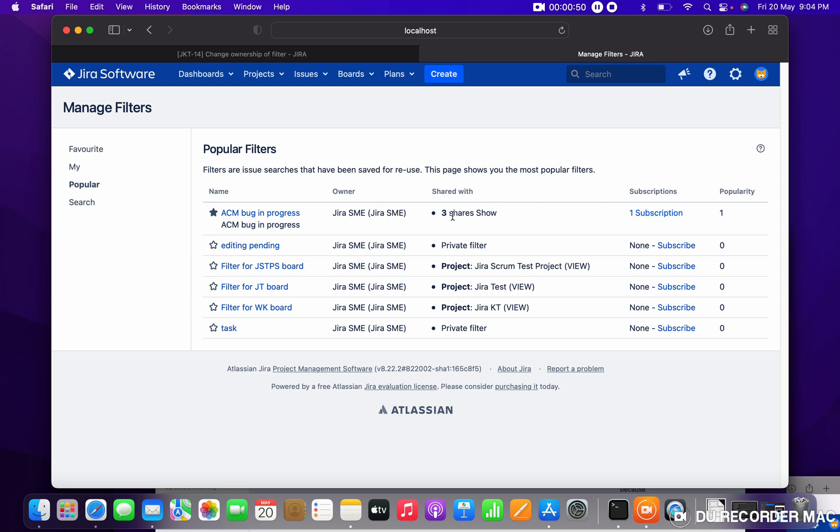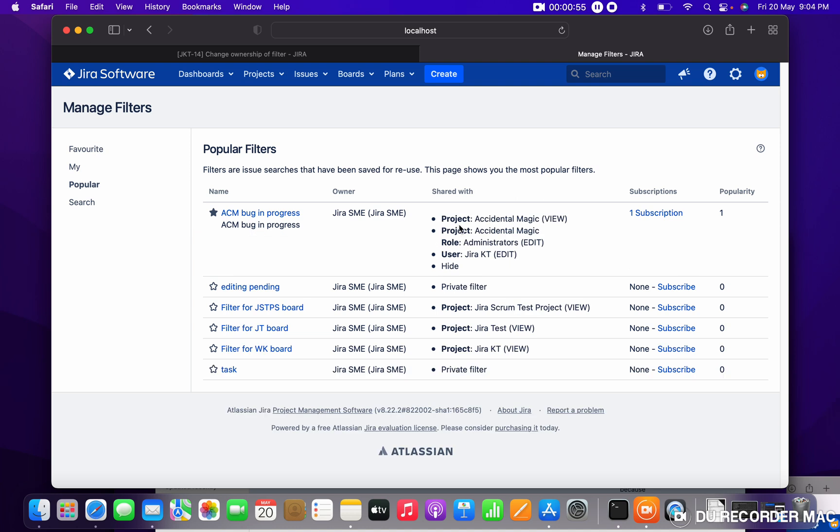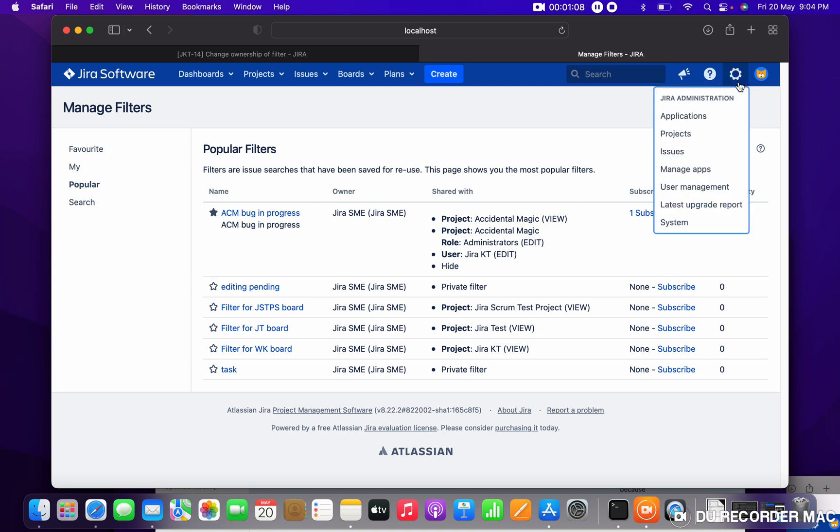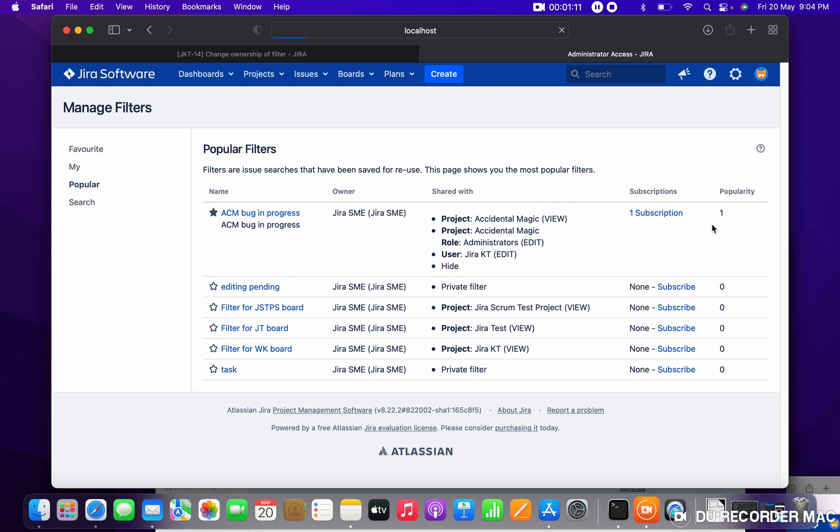So how can I do that? You have to go to setting, system.